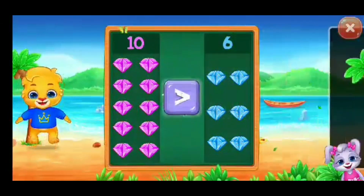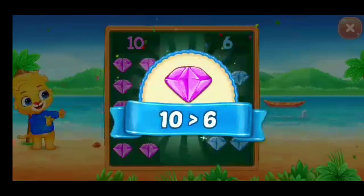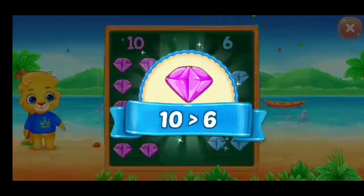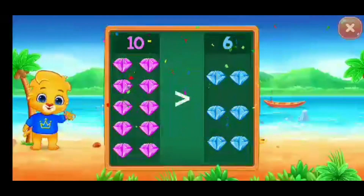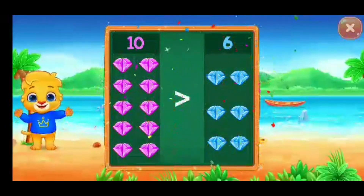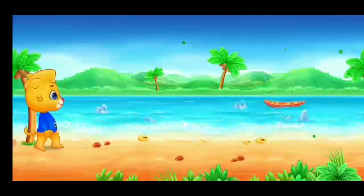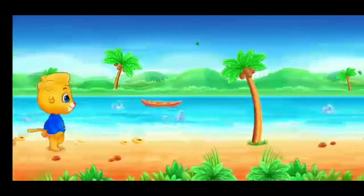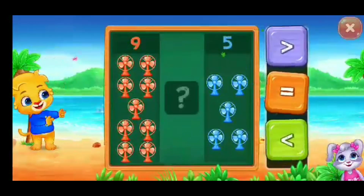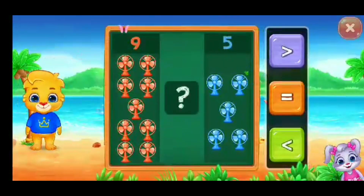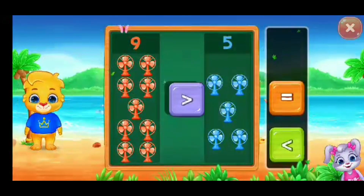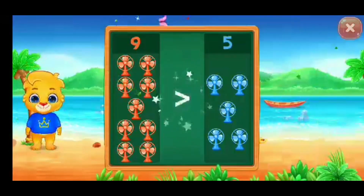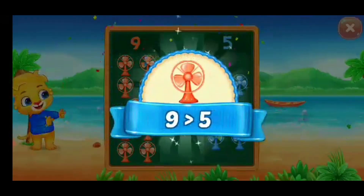Greater than... Ten is greater than Six! Whee! Greater than... Nine is greater than Five! Whee!